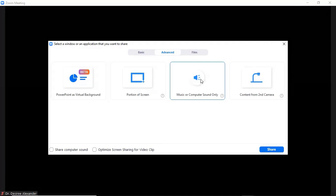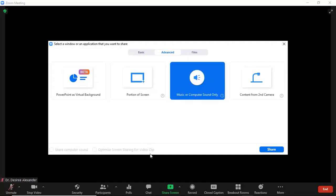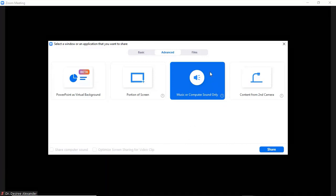If I click this, notice the bottom will gray out because I'm not going to be showing anything. I'm just going to be sharing my sound. So when I click Share,